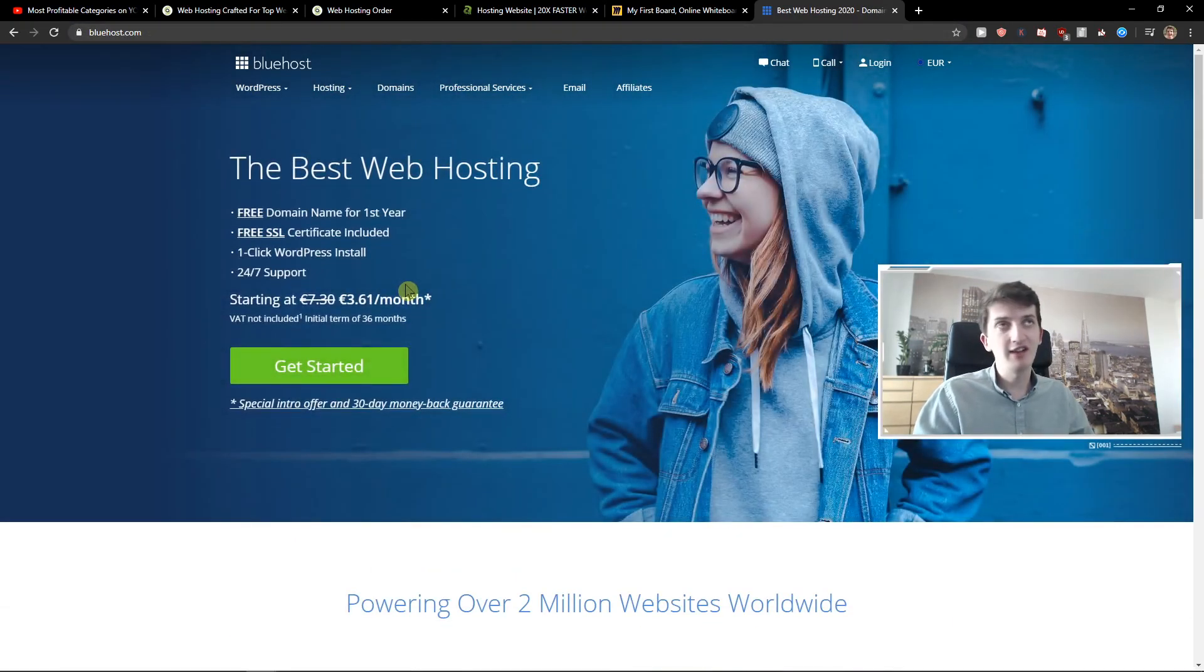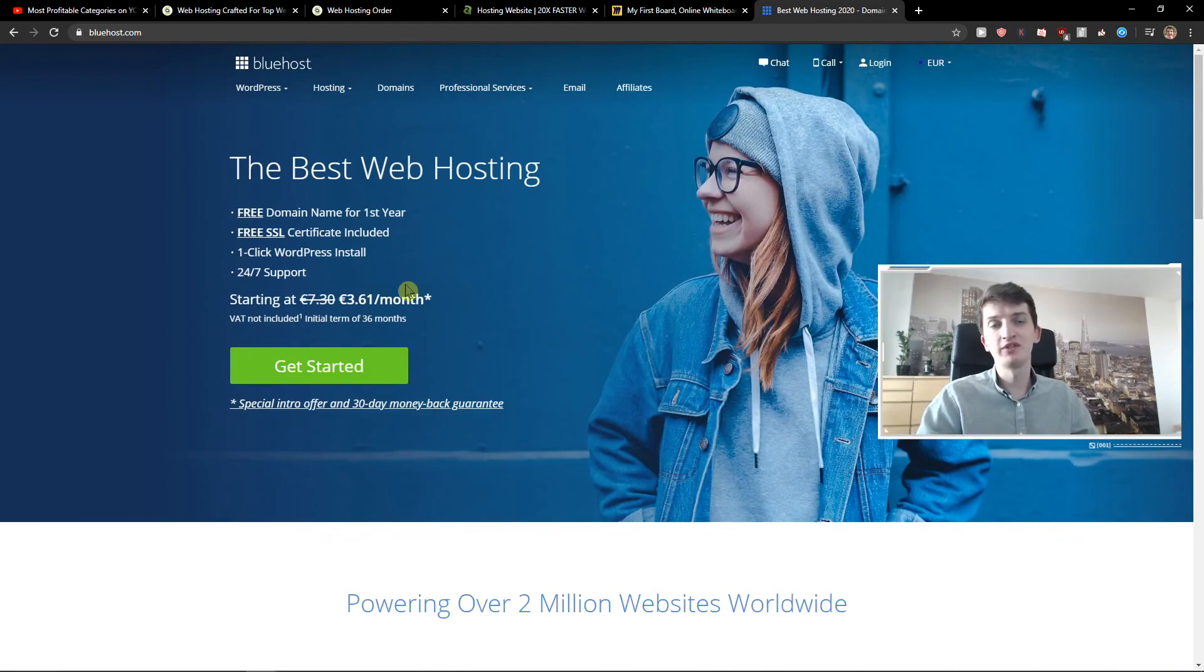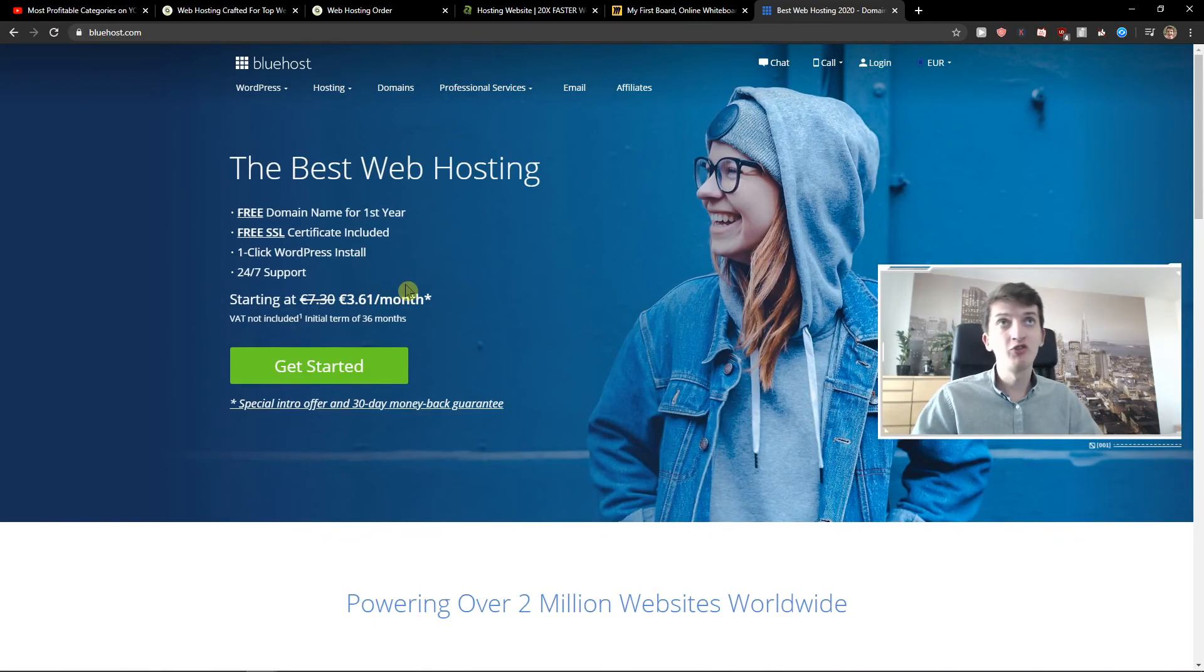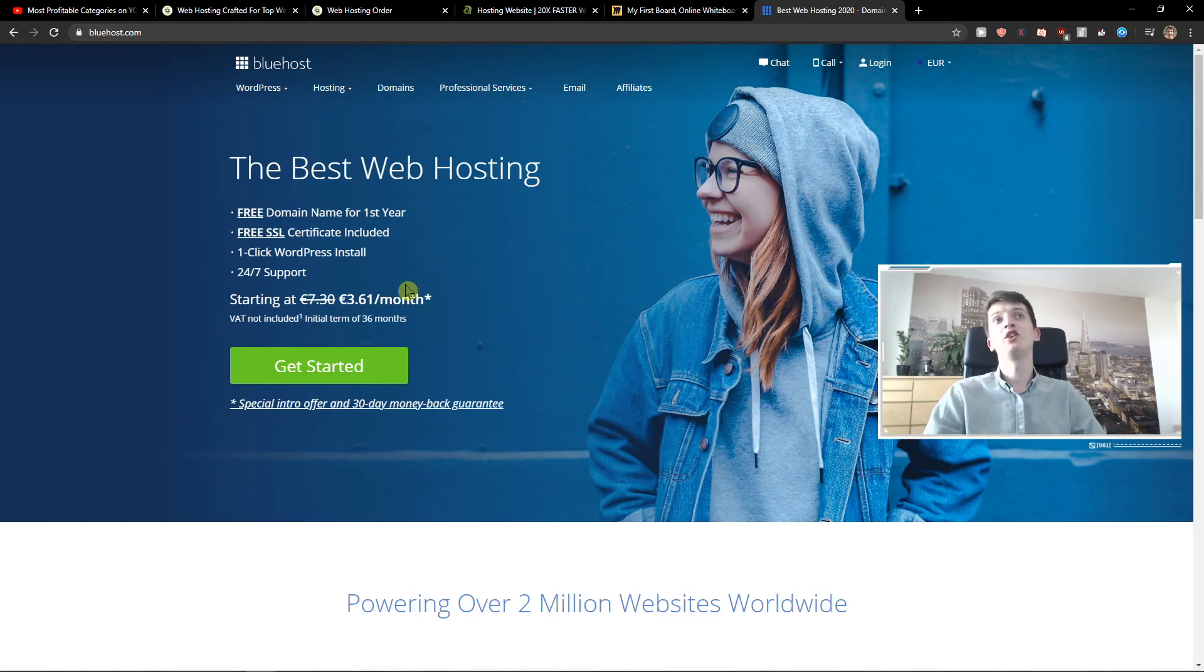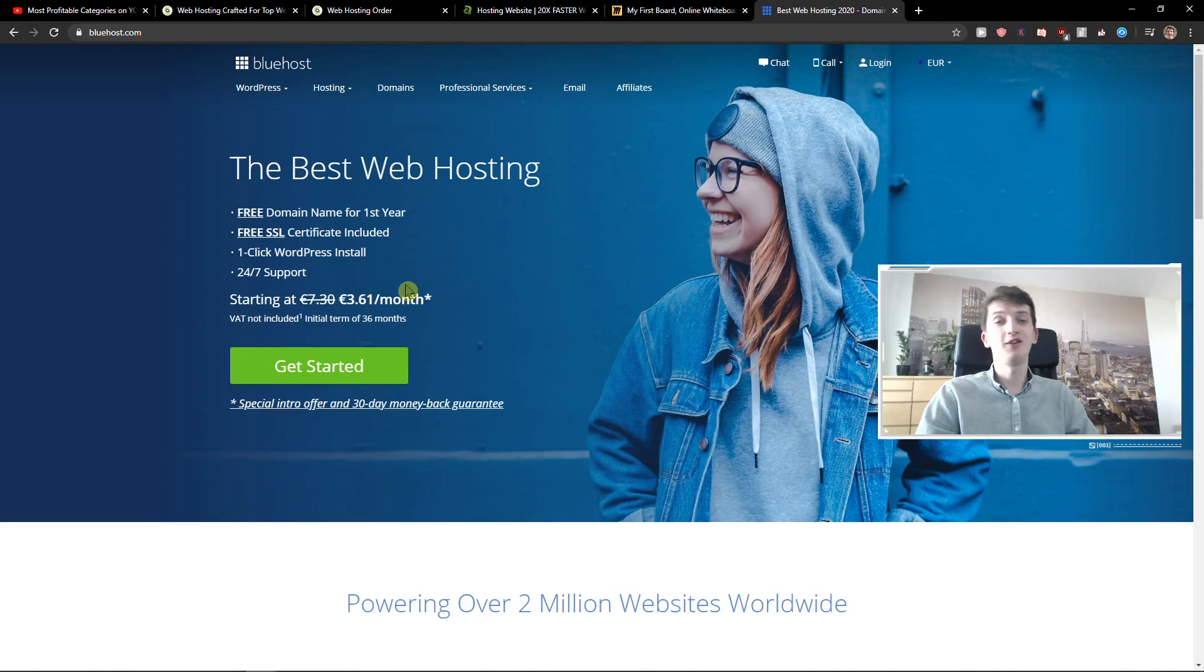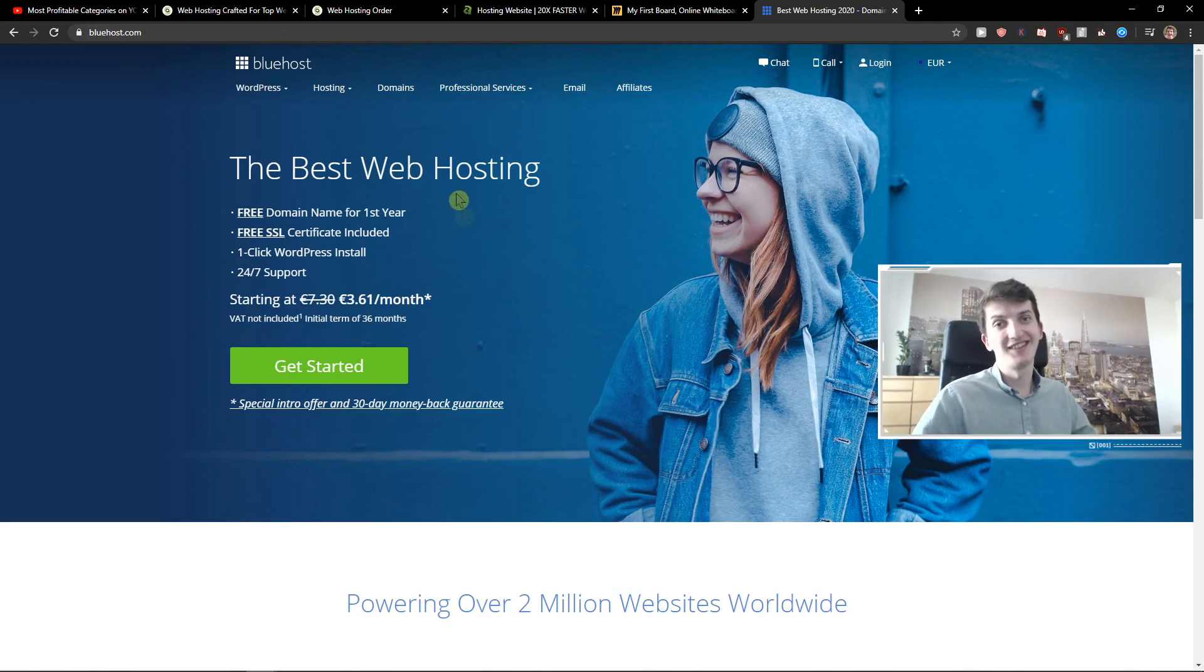So this is pretty much it. If you have any questions, ask me in the comments below. I'll be really happy to help you. But this is just my personal preference. I don't recommend going with Bluehost or A2. I recommend going with SiteGround. And that's it. Thank you. Have a great day and see you. Goodbye.